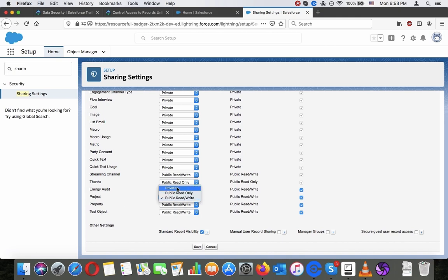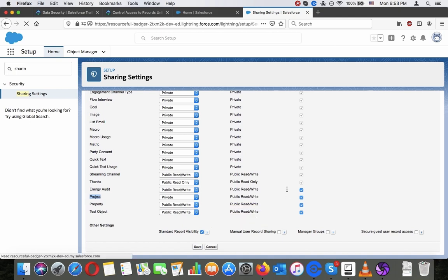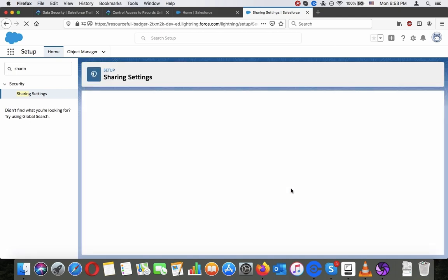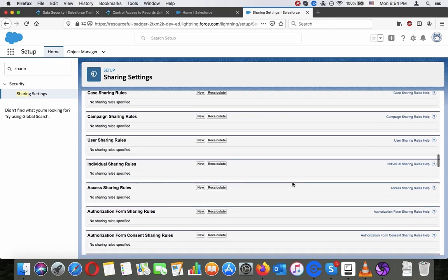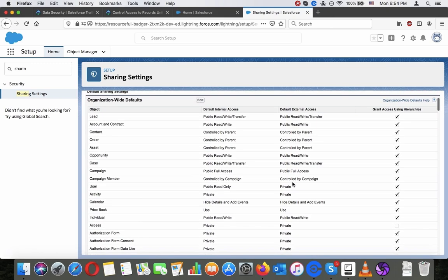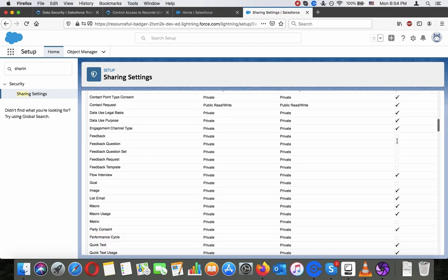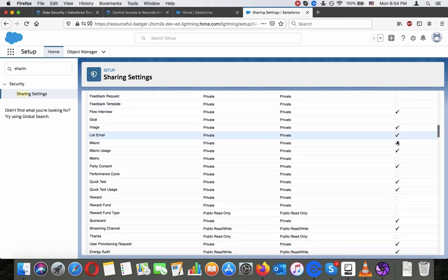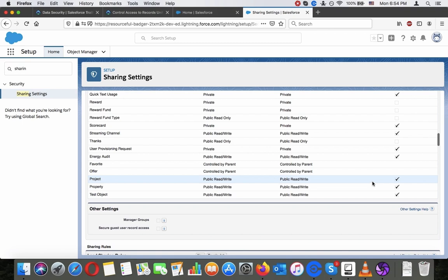Let's make the project object private. Save it and see if that's sufficient. We can see that Grant Access Using Hierarchies is checked, so that should be sufficient.